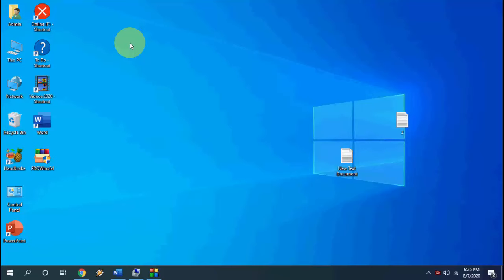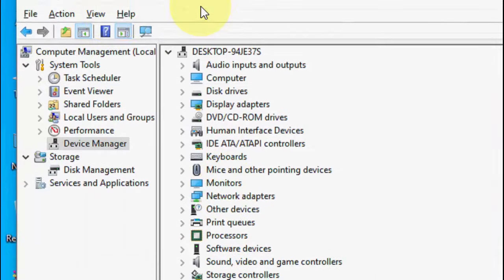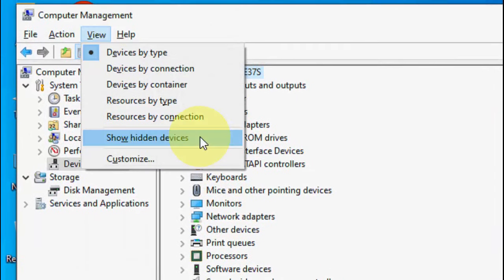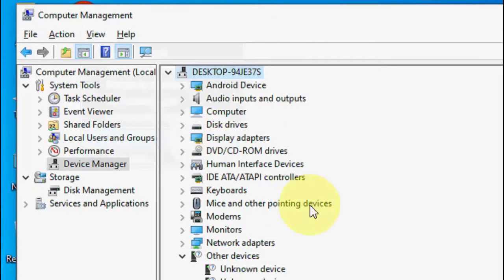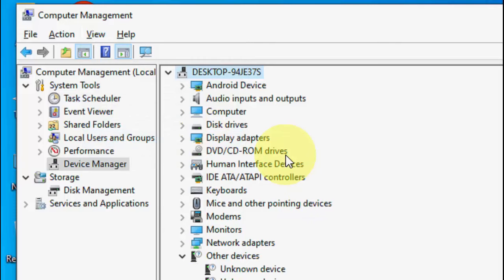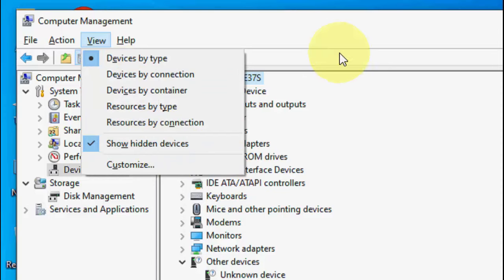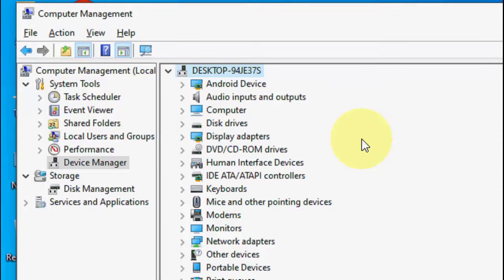Okay, so the first and basic method is when you don't find your network adapter in your Device Manager, just go to View and click on Show Hidden Devices. Sometimes it will hide your network adapter, so just click on Show Hidden Devices and it will show your hidden devices or drivers. If this doesn't show your network adapter, the second option is to go to Action.